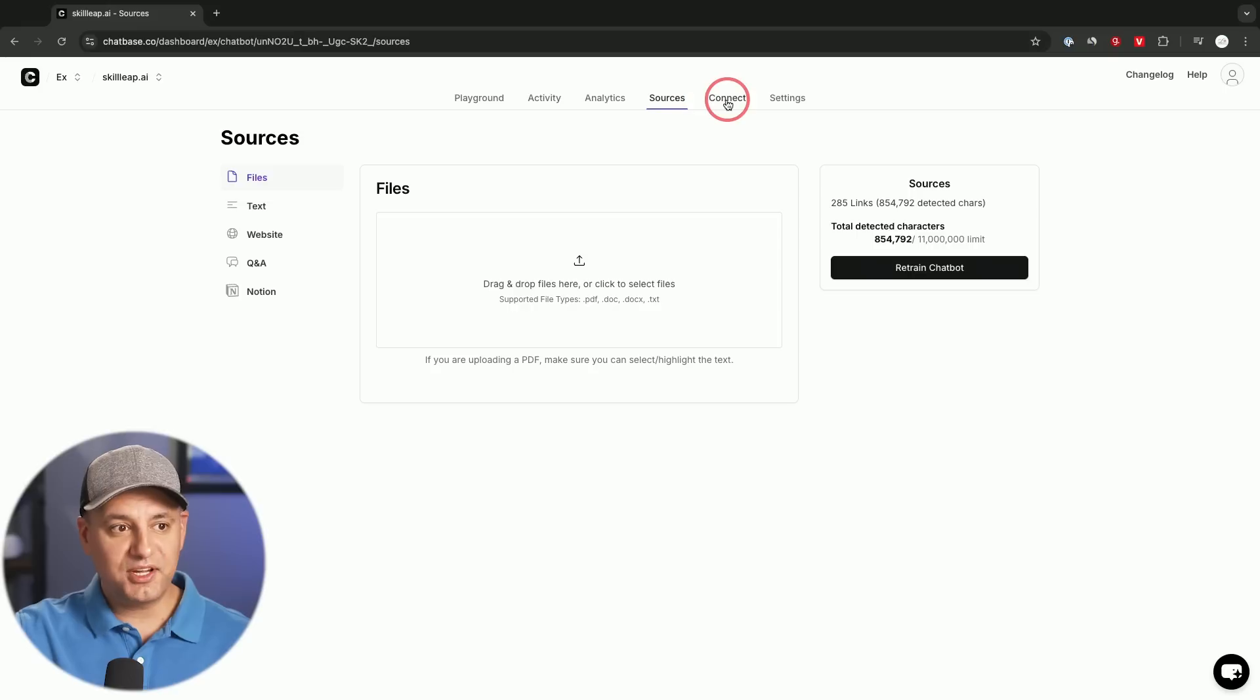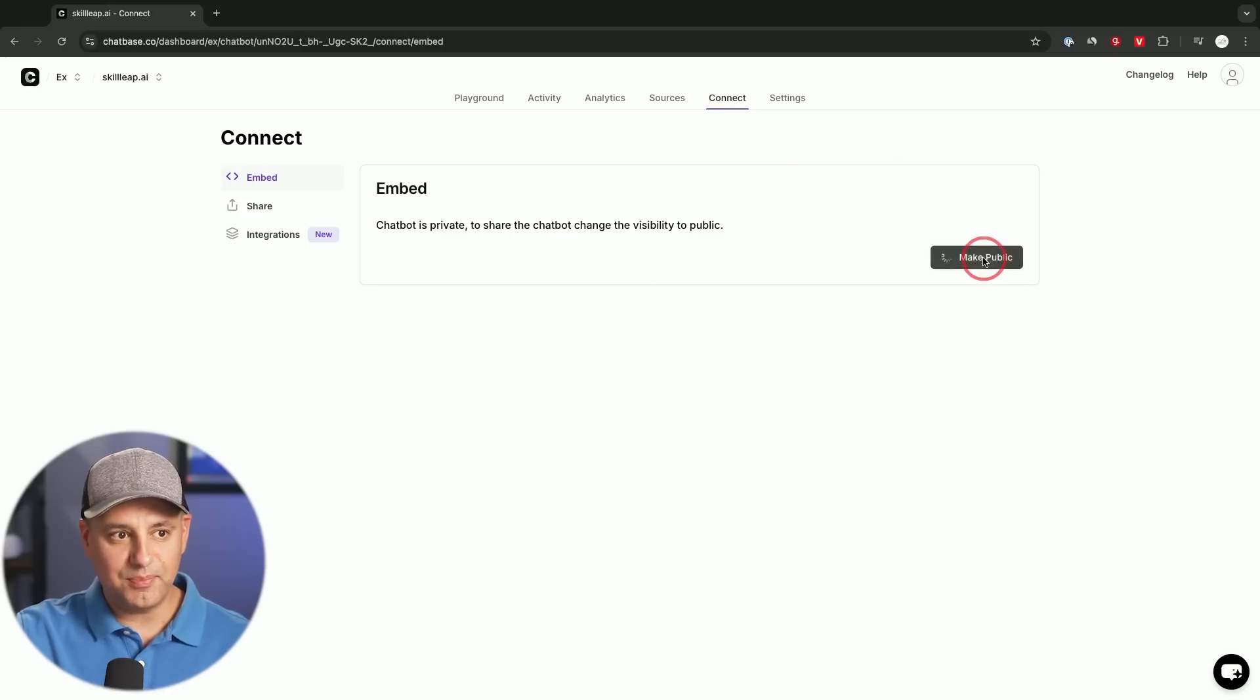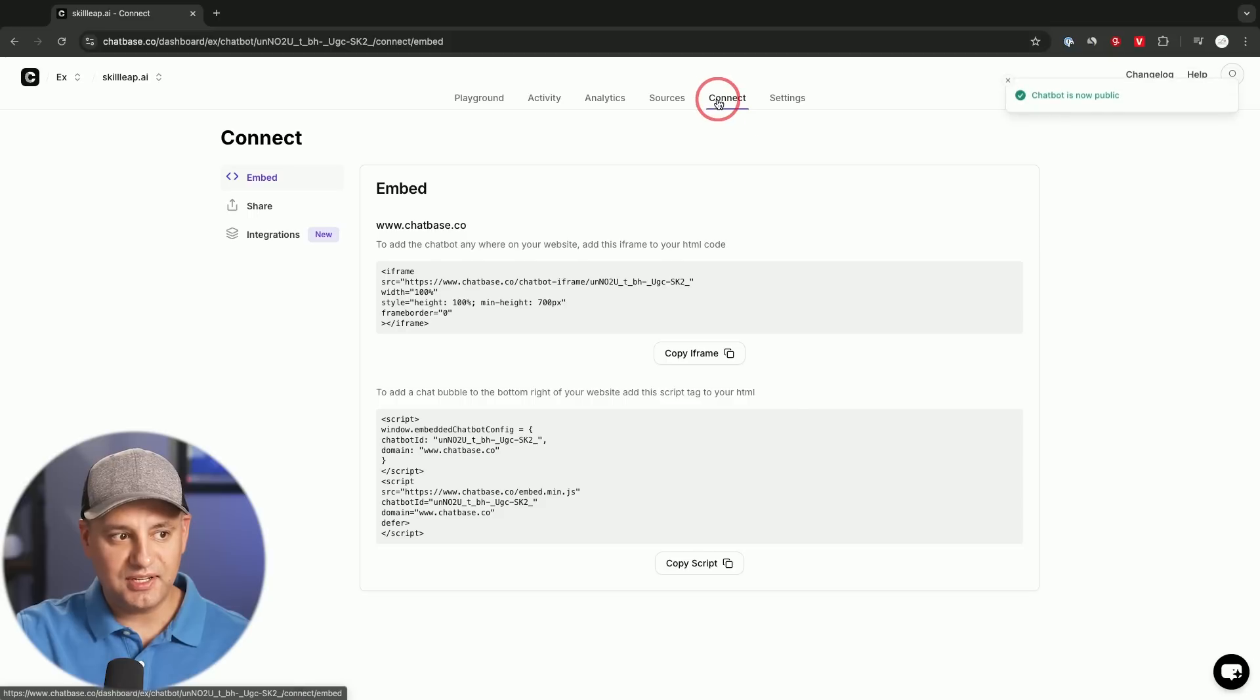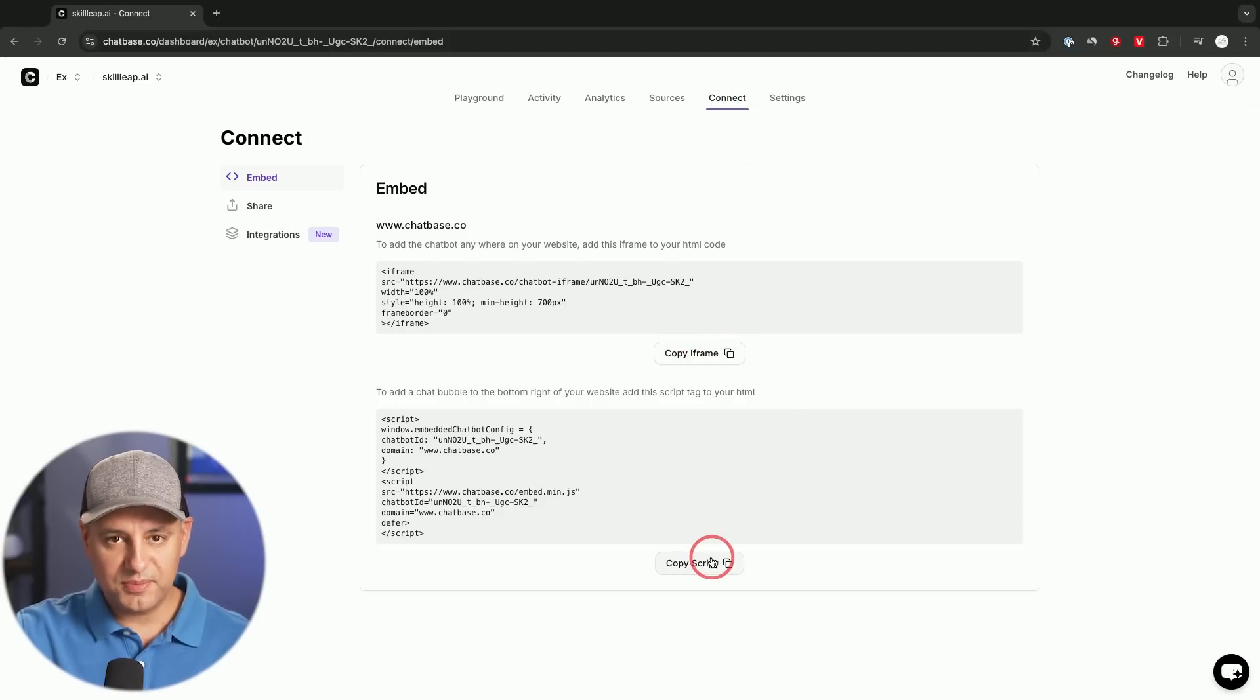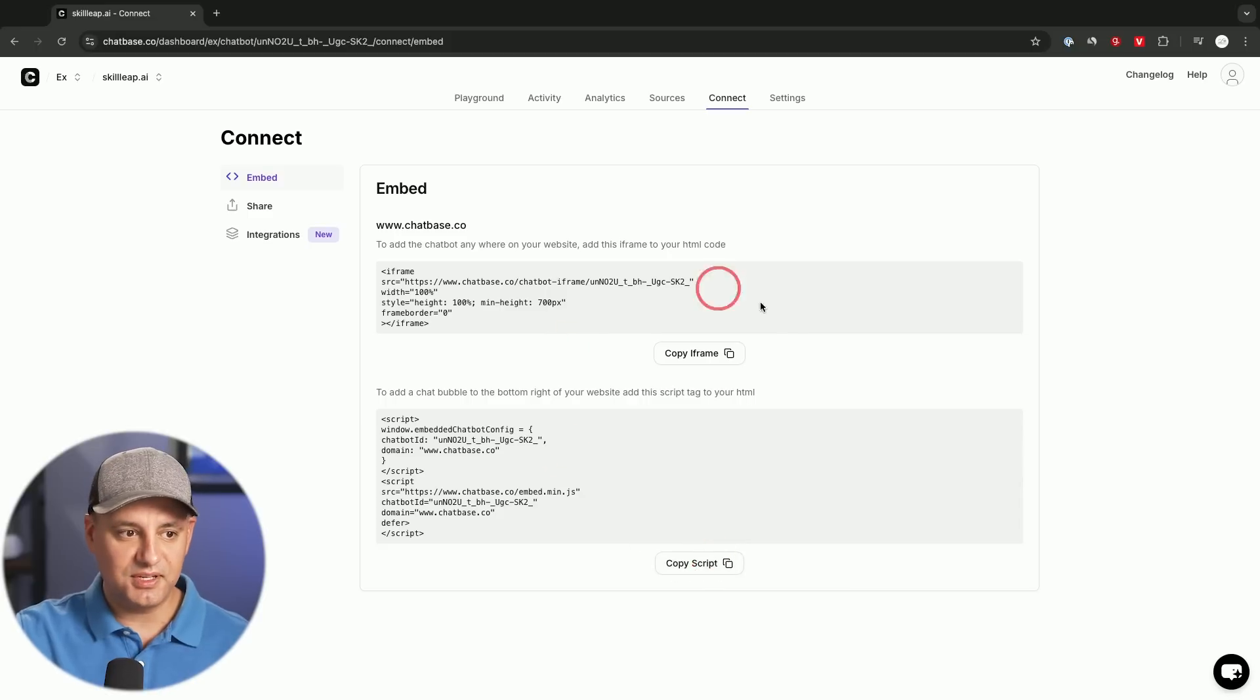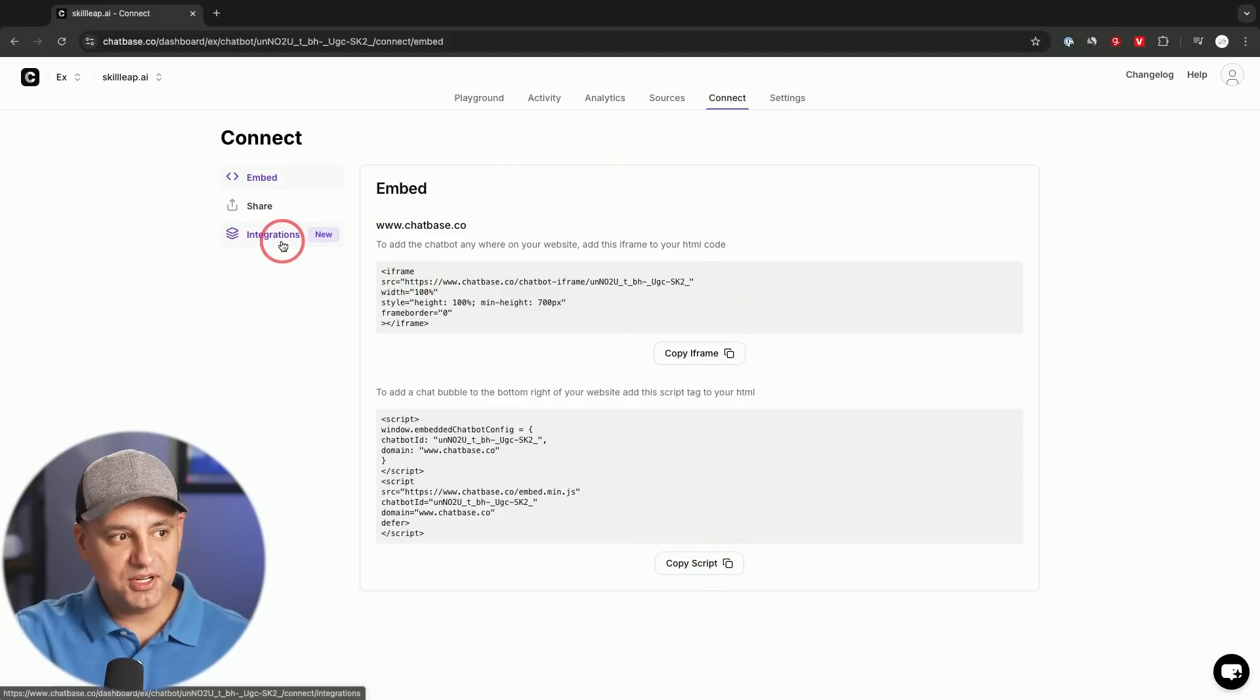So if you want to connect this to your website, all you have to do is make it public under the connect tab and copy this iframe code or the script to your website. I covered this in a different video and I showed that entire process. But under the connect tab this time, I'm going to go to integration.